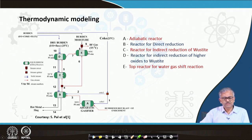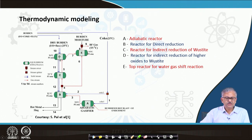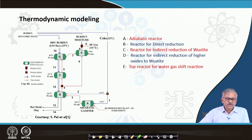The O/C ratio will be understood — that is your 1.3. From here, the CO gas will come and join reactor D. Reactor D is basically the reactor for indirect reduction of higher oxides, so Fe₂O₃ will convert to magnetite, then magnetite to wüstite, and the output of reactor D will be wüstite only.